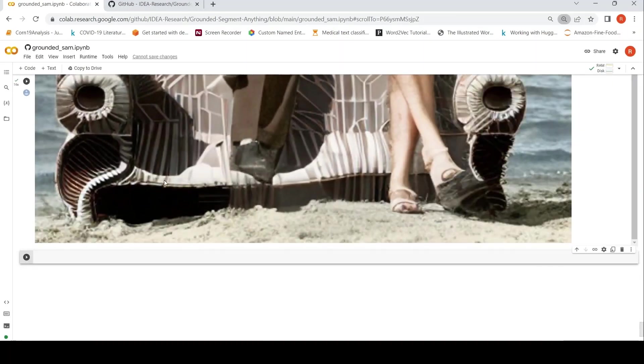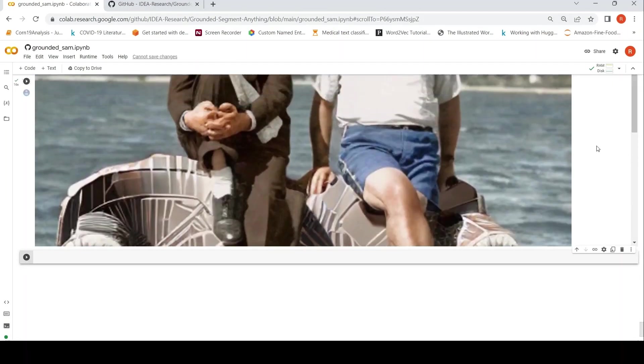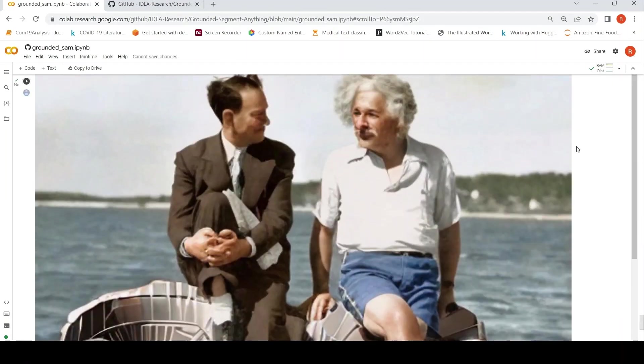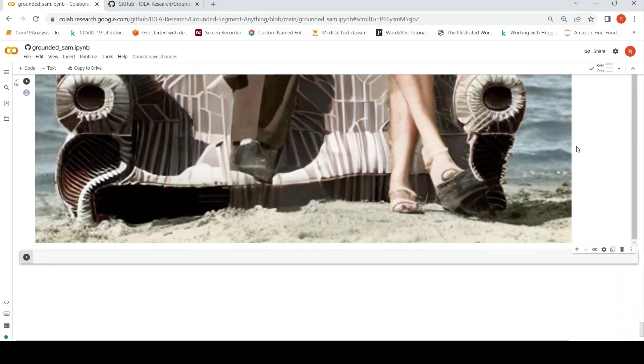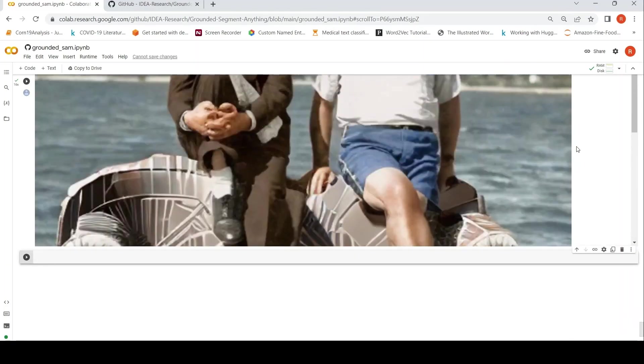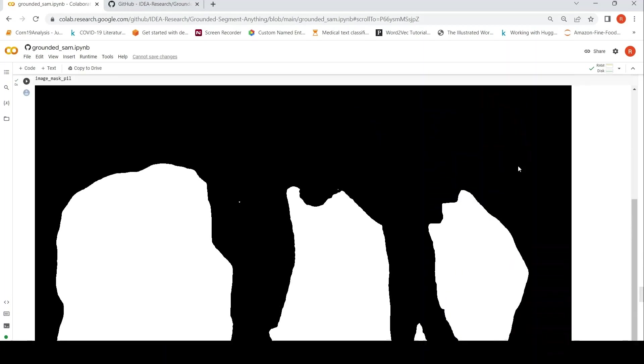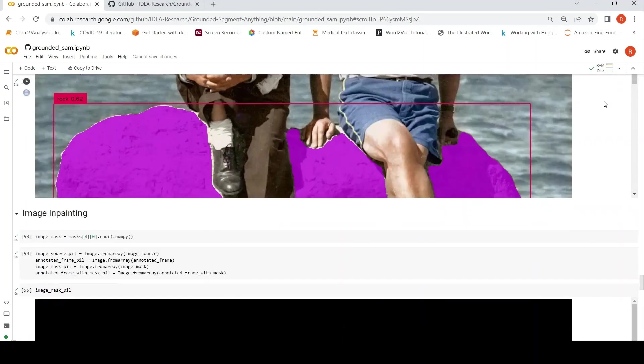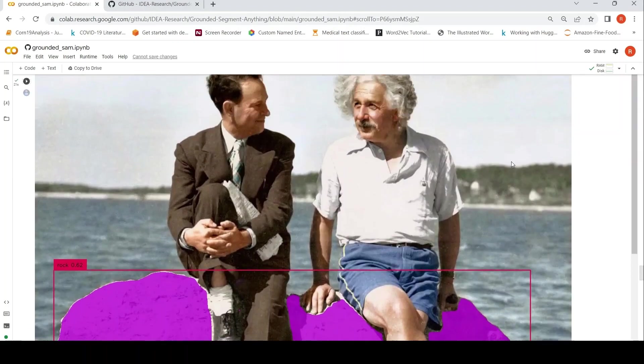I am actually kind of mind blown by this output. If you look at this image, how well it has done this inpainting. So this is the output from, this is the demo from Grounded SAM. This is the output from Grounded SAM. And finally, if you see,